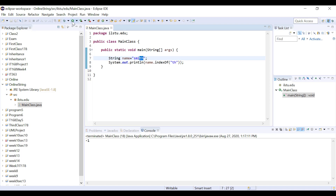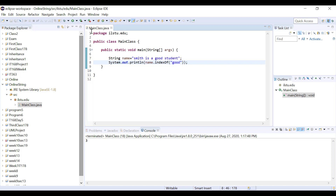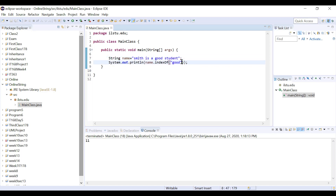We usually use indexOf with longer strings like sentences. If I change the name string to 'smith is a good student' and search for the word 'good', it will tell me if the word exists and at what location. The location returned is the index of the first character of that word — 'good' starts at index 11. Searching for 'goods' (misspelled) returns -1, indicating it doesn't exist in the string.